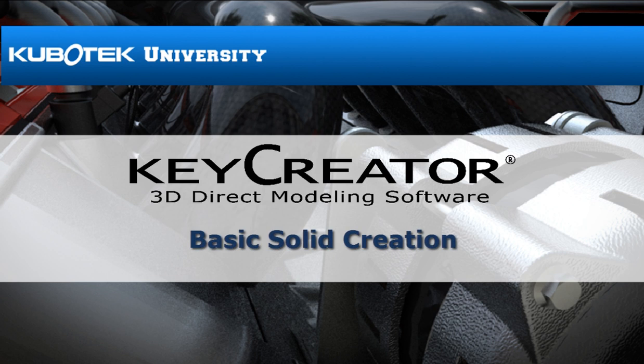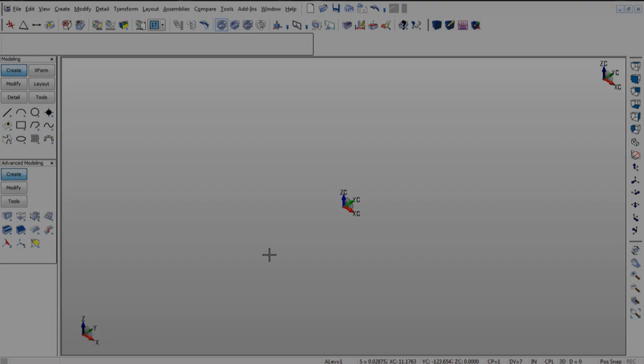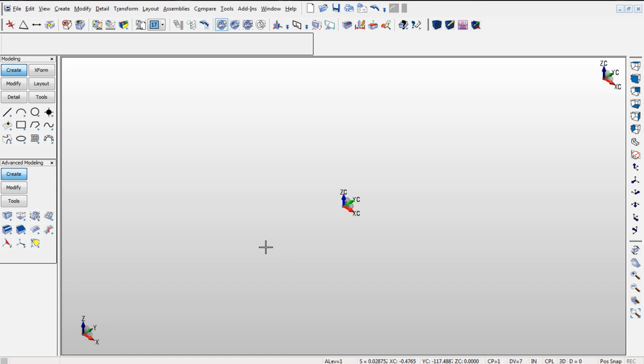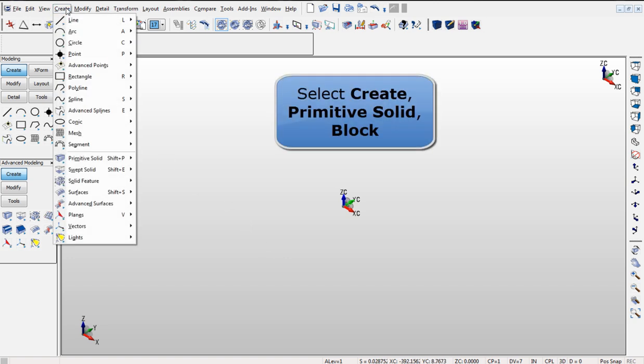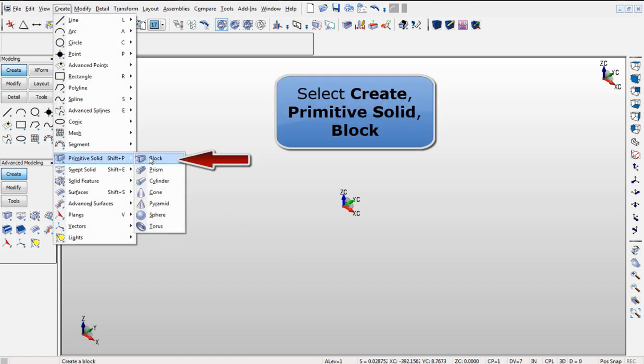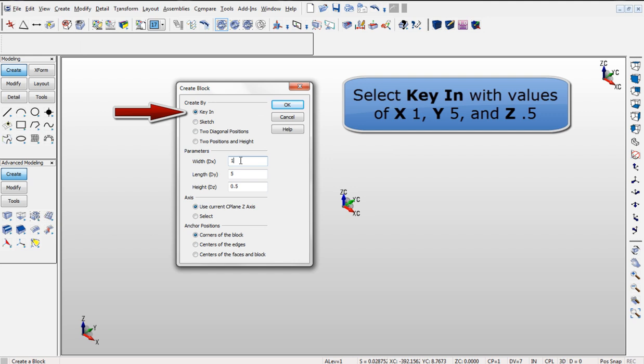KeyCreator 3D Direct Modeling Software Basic Solid Creation. Modeling in KeyCreator is fast and user-friendly. Using the top menu bar you can begin modeling.